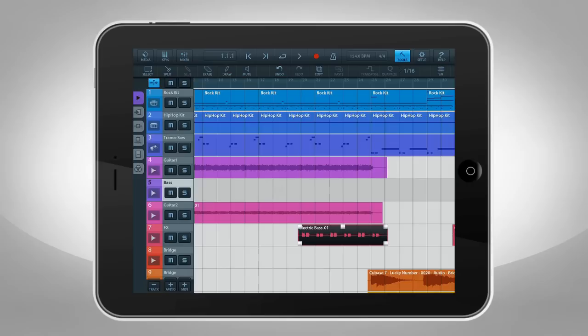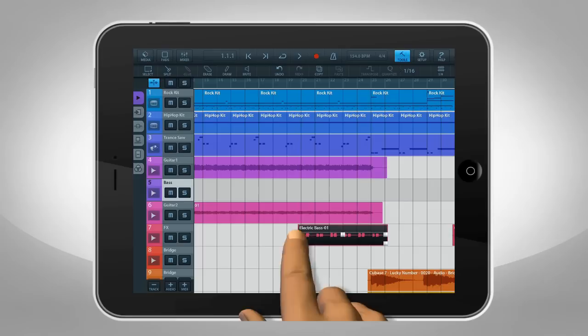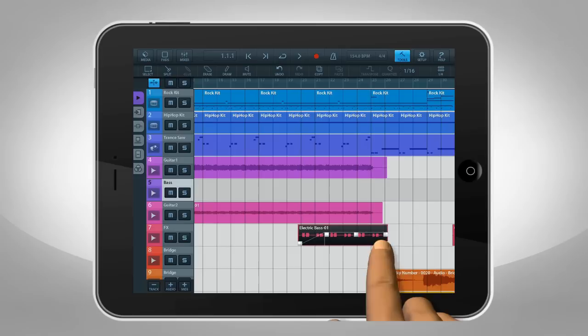You can adjust an event's volume by dragging the handle at the top. Create fades by dragging the handles in the top corners. You can adjust the length of your event by dragging the handles in the bottom corners.